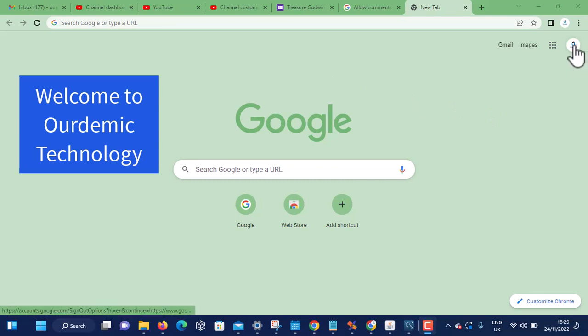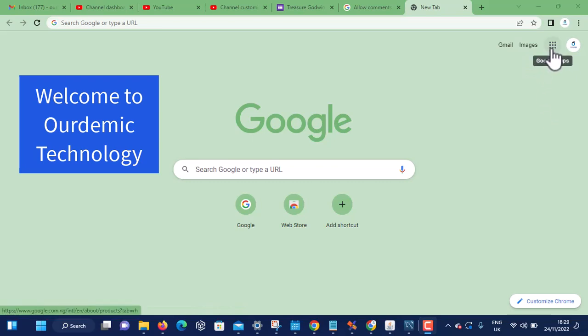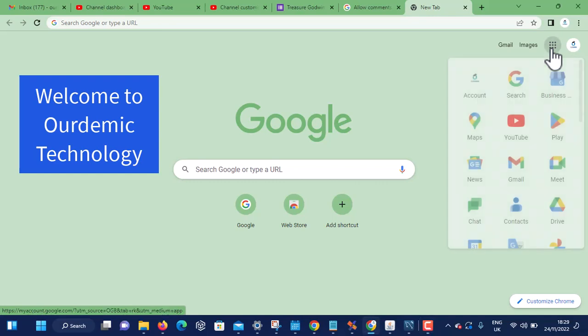Look, my account is logged in. Next thing is to go to these nine dots, the Google apps, and click on it. Then click on it. The applications that Google has come out.